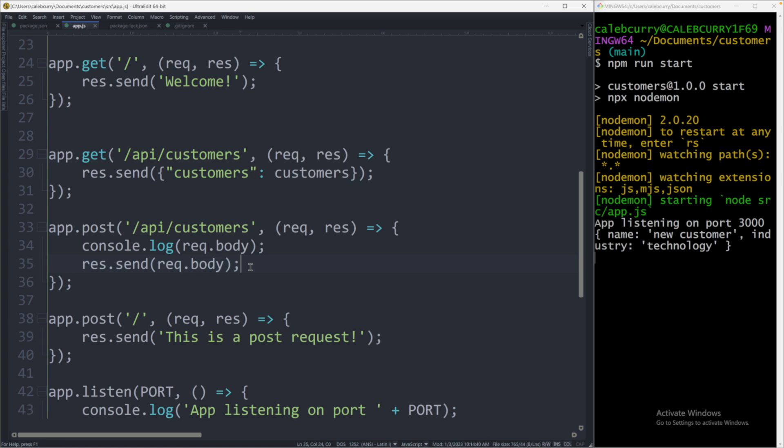So what I want to talk about now is how we can actually persist this data in a database. That will allow this application to have memory, and we'll be able to add customers, view customers, delete customers, update customers, whatever we want to build in this application. So we're going to get started in the next video with setting up MongoDB. I'm super stoked. I hope you are as well. I'll see you in the next one, and peace out.